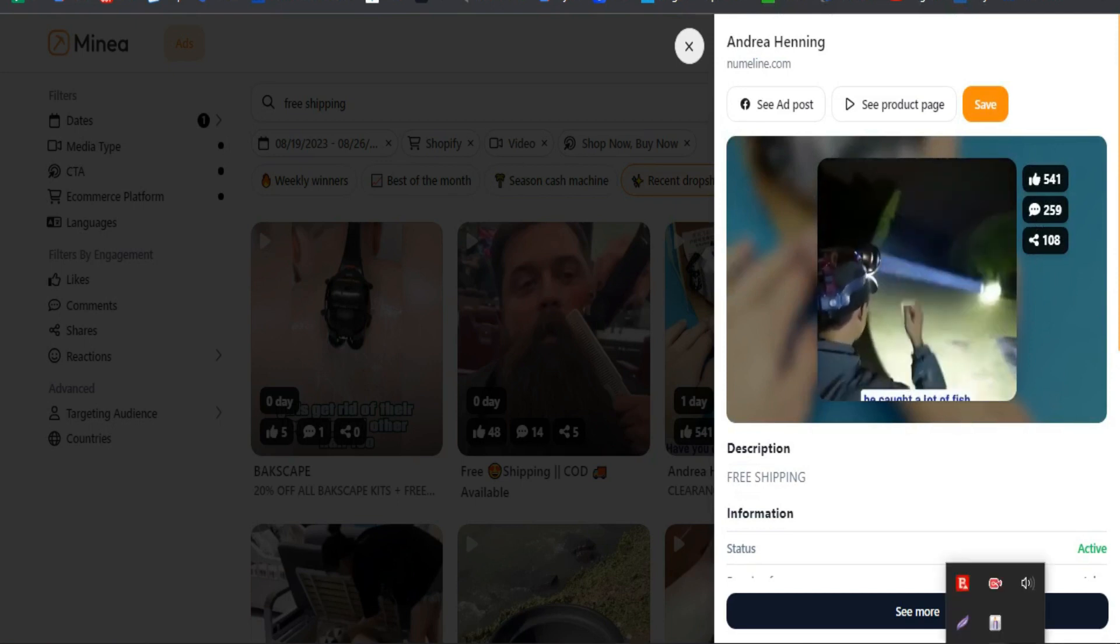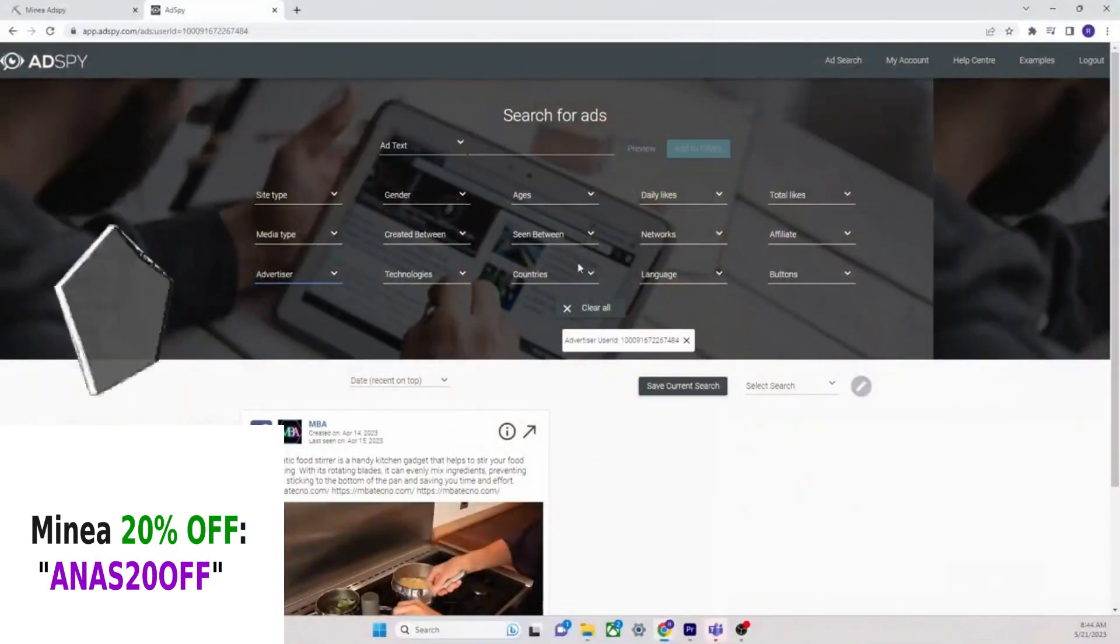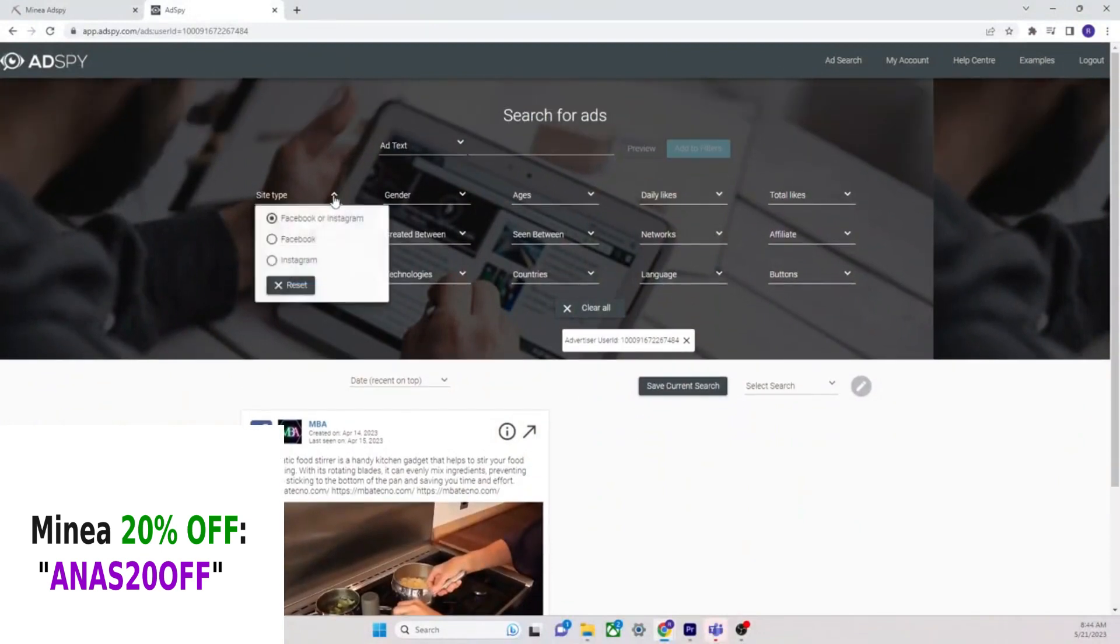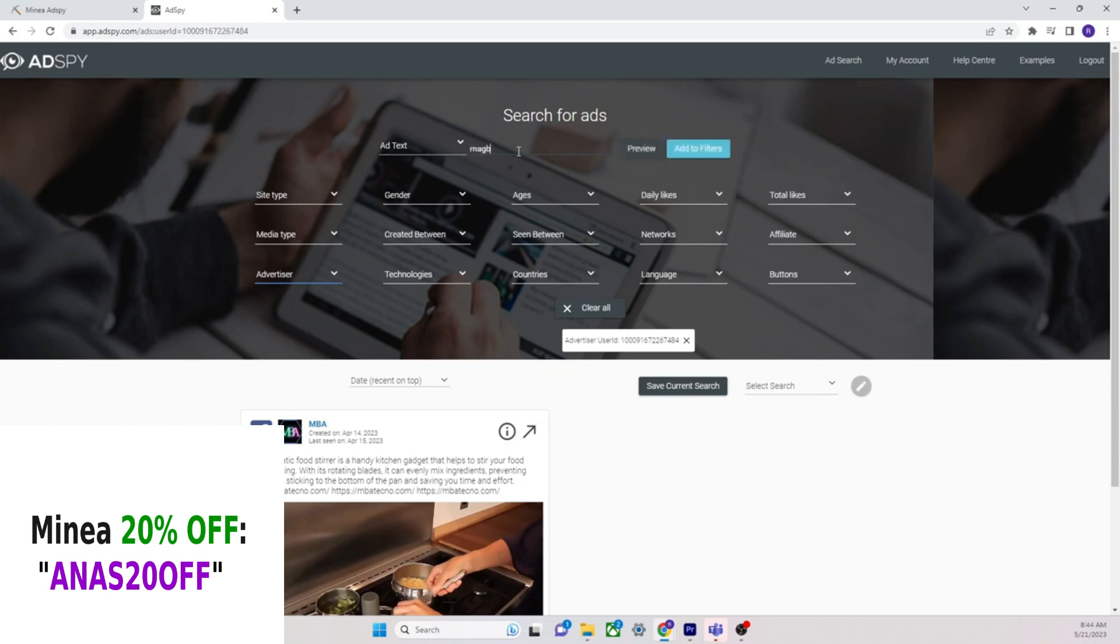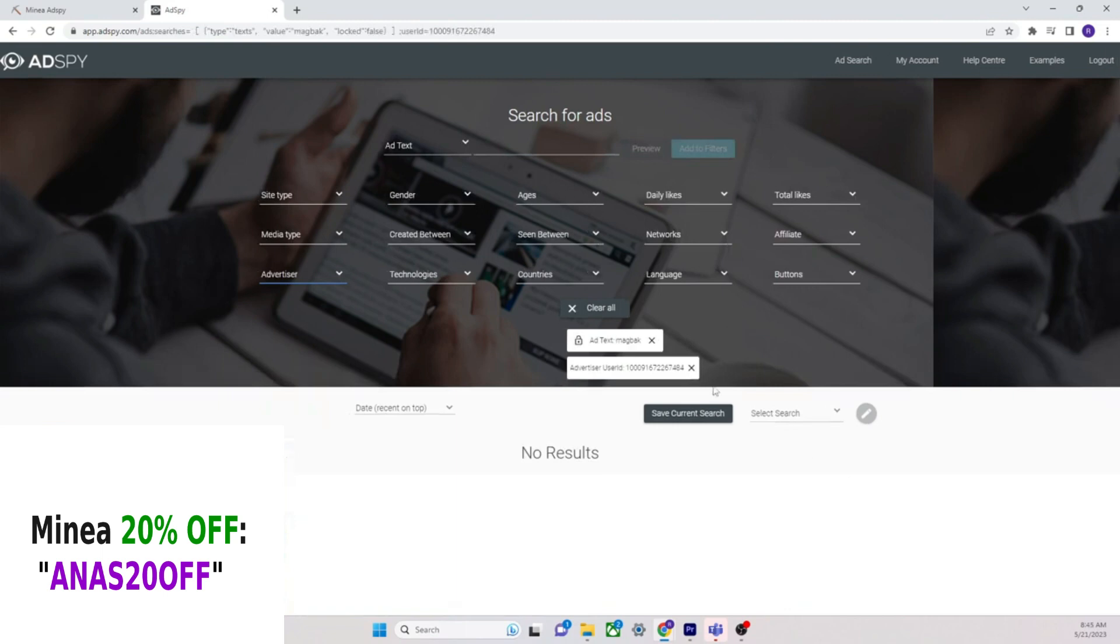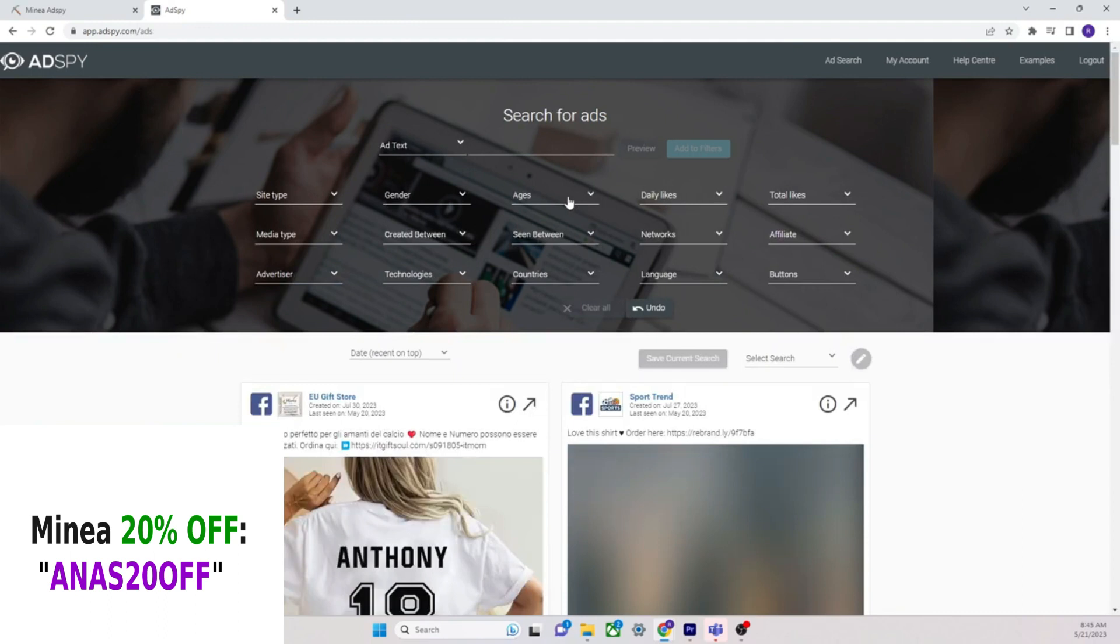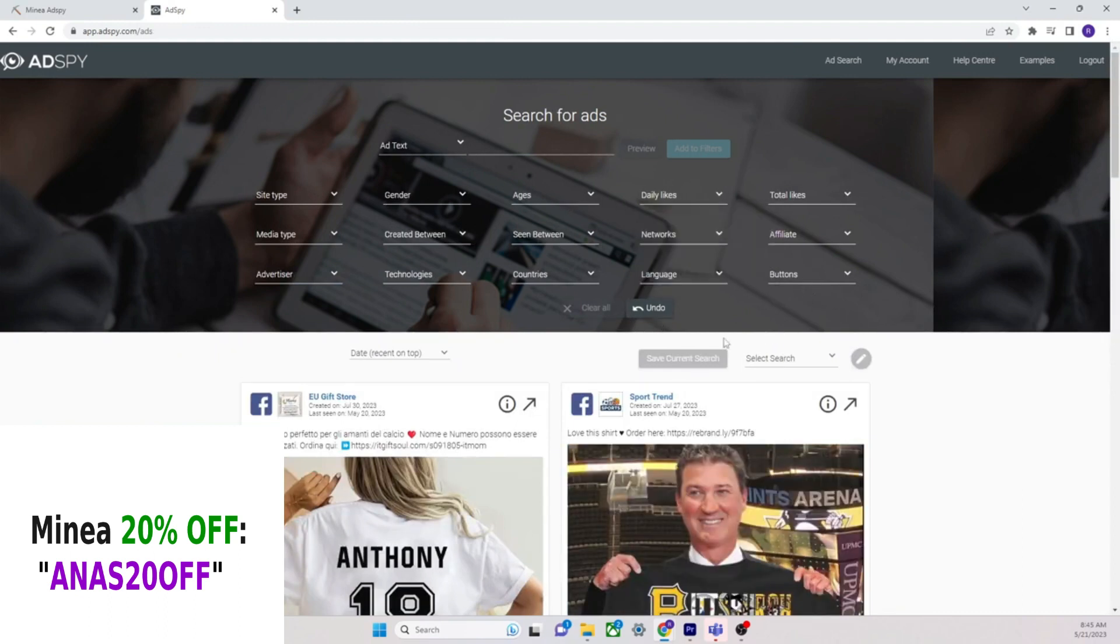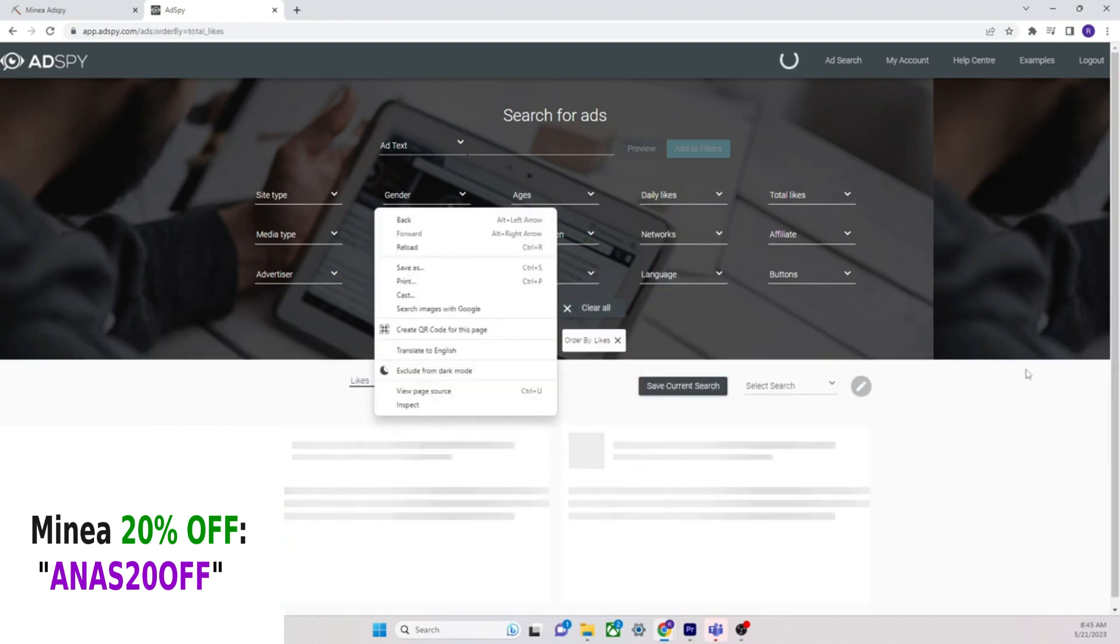You can kind of do the same with AdSpy. So with AdSpy, once again this is only for Facebook, right? Site type, Facebook or Instagram. Let's just type in MagBack. MagBack has been killing it lately, so let's look at MagBack.